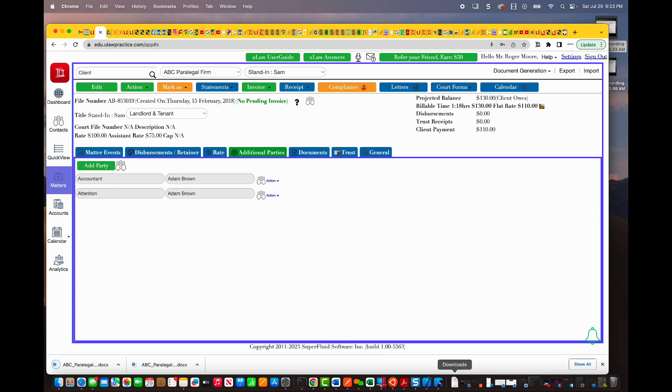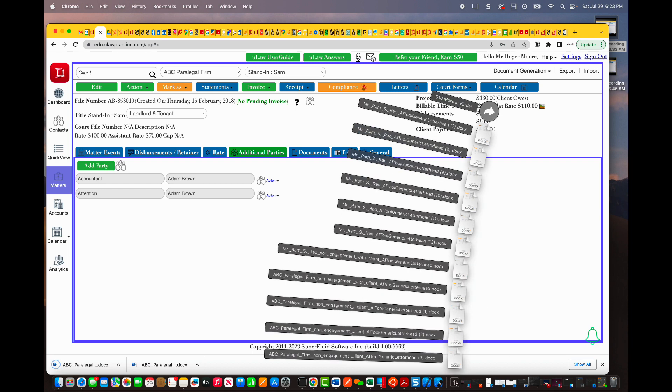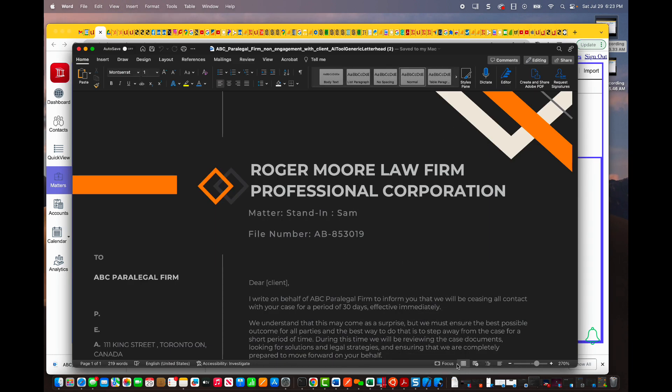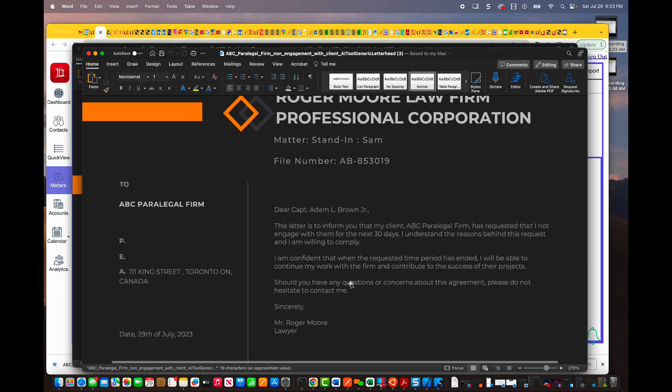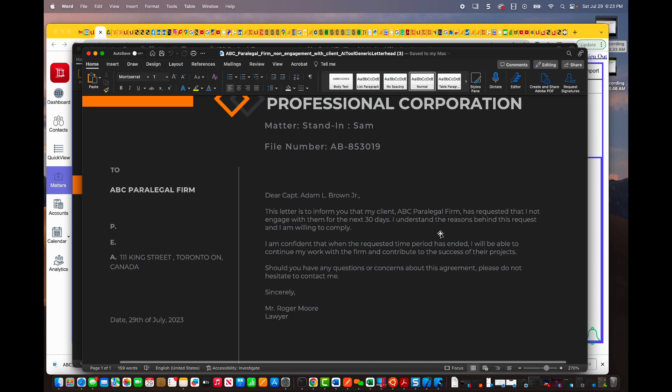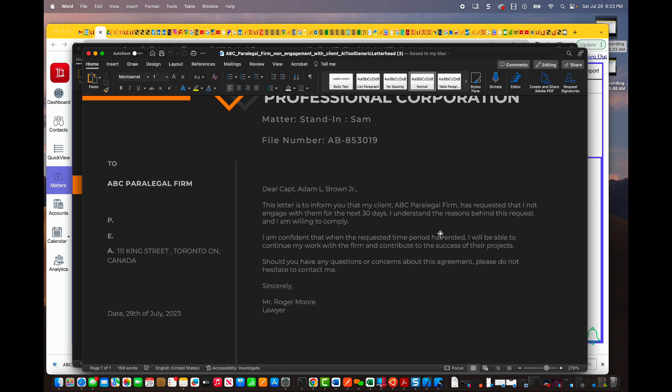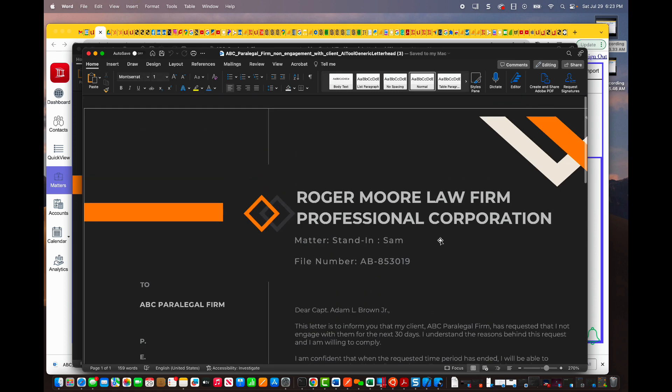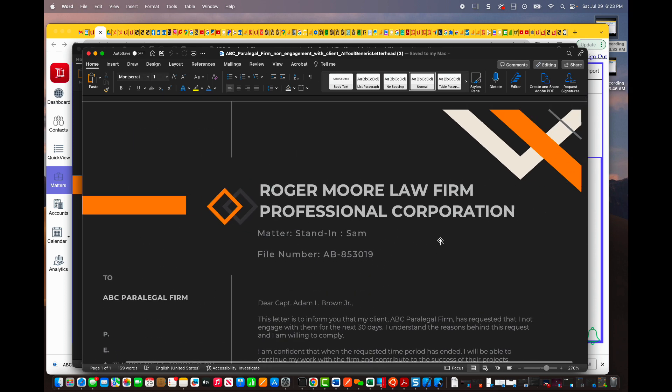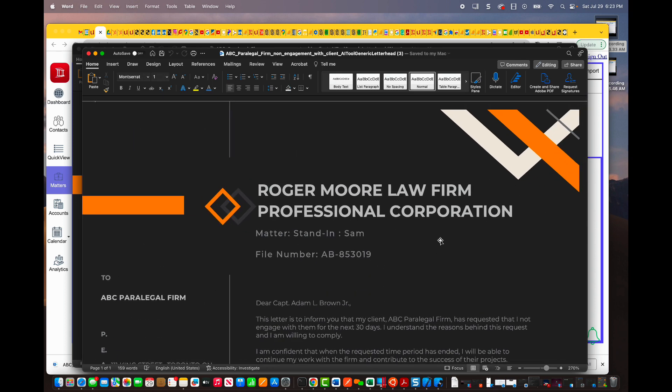Now, in this case, as you see here, the letter is actually addressed to Captain Brown, but it still mentions the ABC Paralegal Firm and says we're trying to not engage because of these reasons.